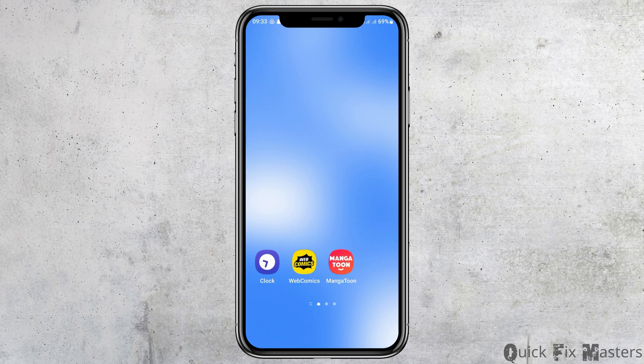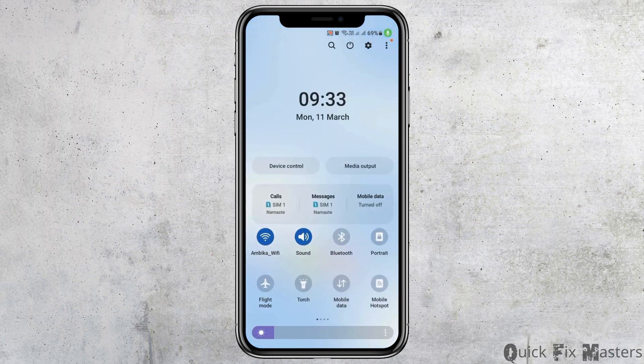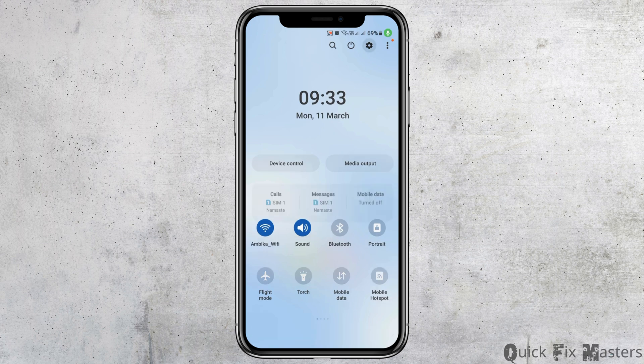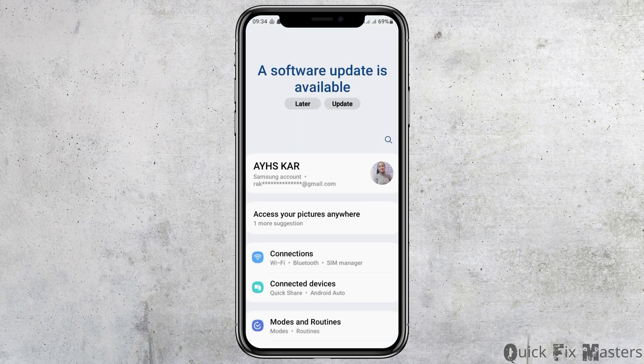do not worry, as we have got the perfect solution for this. First of all, you have to check whether you are connected to a stable internet connection or not — that may be your data connection or your Wi-Fi connection. After that, you have to go to the settings icon on the top.